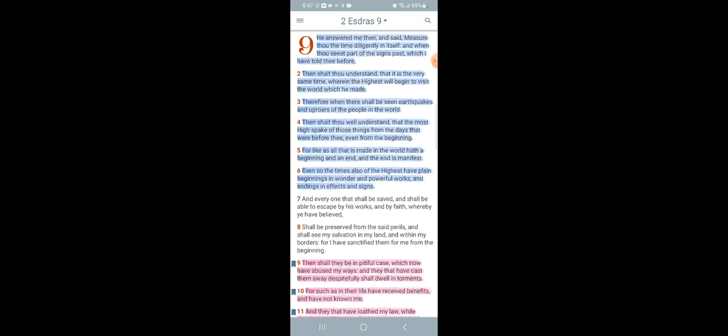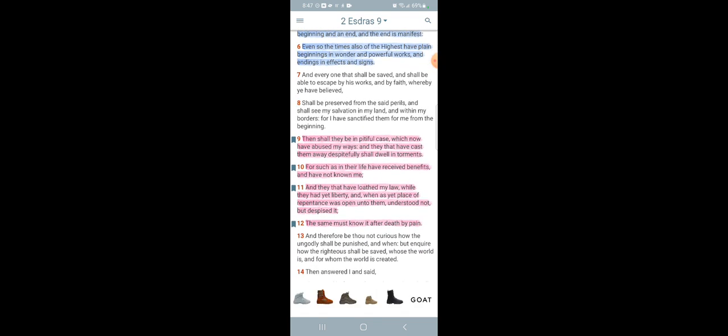This is 2nd Ezra 9 and 9 through 12. And it says, And then shall they be in pitiful case, which now have abused my ways, and they that have cast them away despitefully shall dwell in torments, for such as in their life have received benefits and have not known me. And they that have loathed my law, while they had yet liberty, and when as yet place of repentance was opened unto them, understood not, but despised it. The same must know it after death by pain. And that was nothing more than another death angel from the Heavenly Father Yehawah, to bring pain and torment and embarrassment to these women.